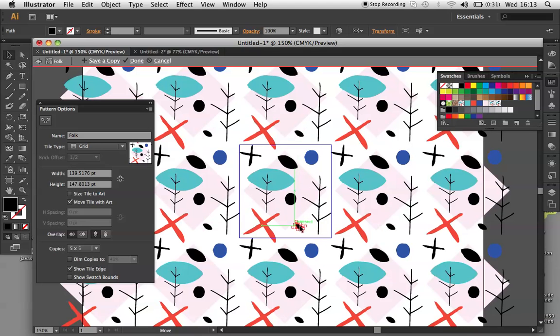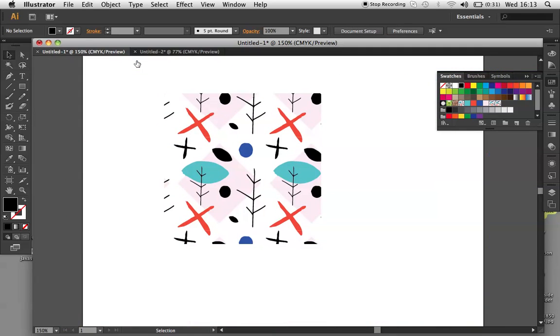Right now that I am happy, I click done and as you can see it has changed my swatch automatically.